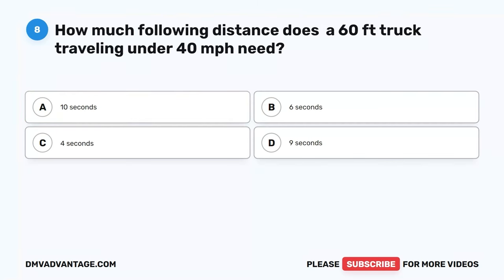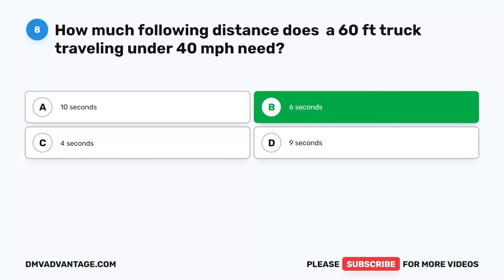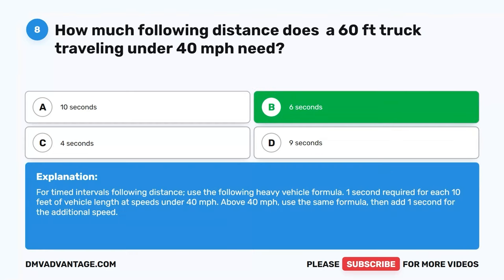Question 8. How much following distance does a 60-foot truck traveling under 40 MPH need? A. 10 seconds. B. 6 seconds. C. 4 seconds. D. 9 seconds. The correct answer is B. 6 seconds. For timed intervals following distance, use the heavy vehicle formula: one second required for each 10 feet of vehicle length at speeds under 40 MPH. Above 40 MPH, use the same formula, then add one second for the additional speed.